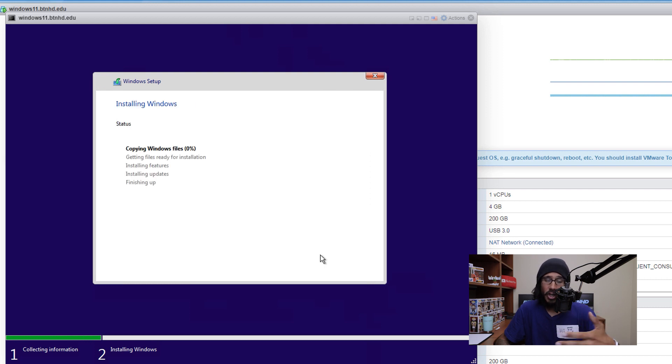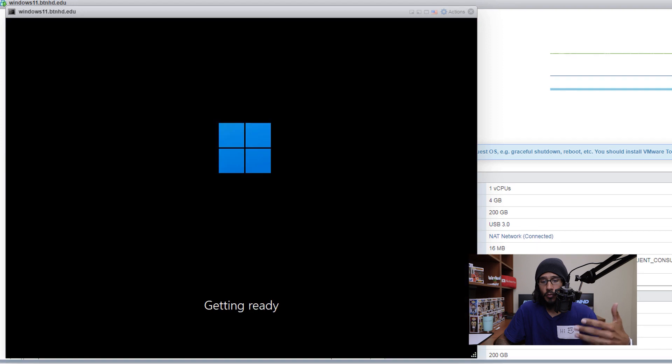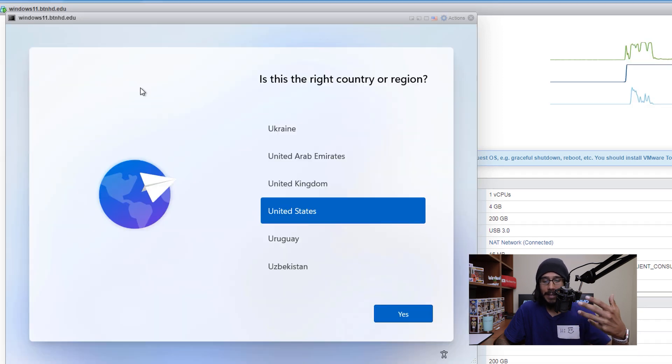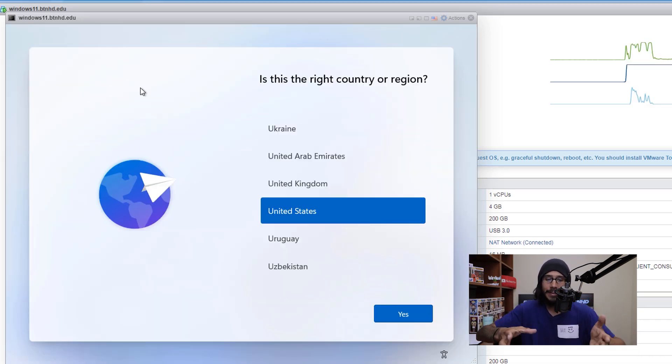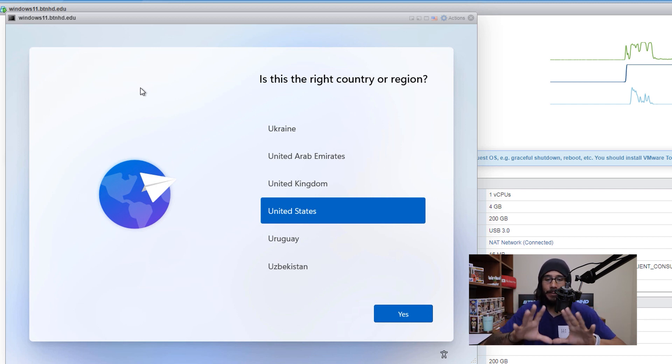It's going to start copying the Windows files, getting itself ready, it's going to reboot. Once it's done, it's going to give you this. So this is the new Windows 11 out of the box experience.